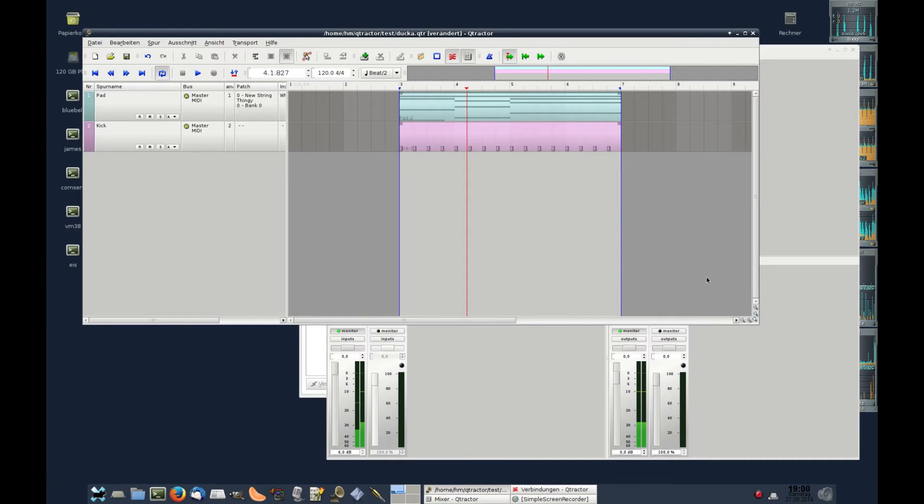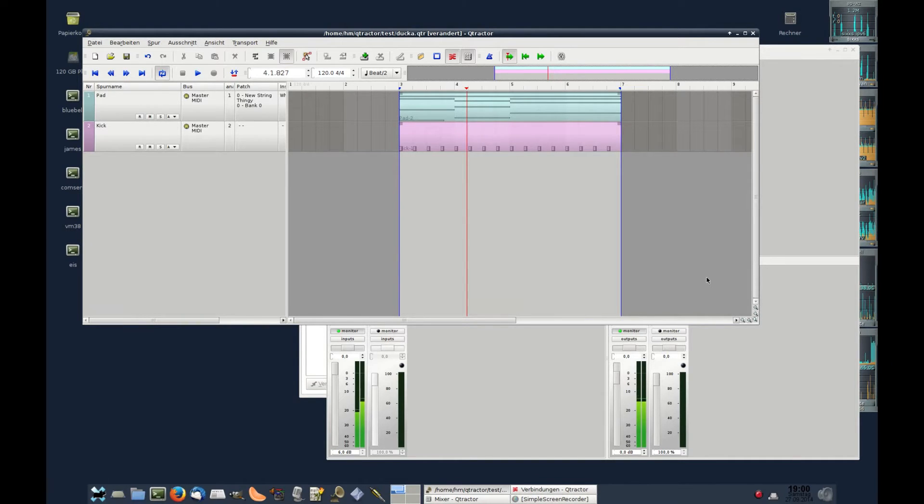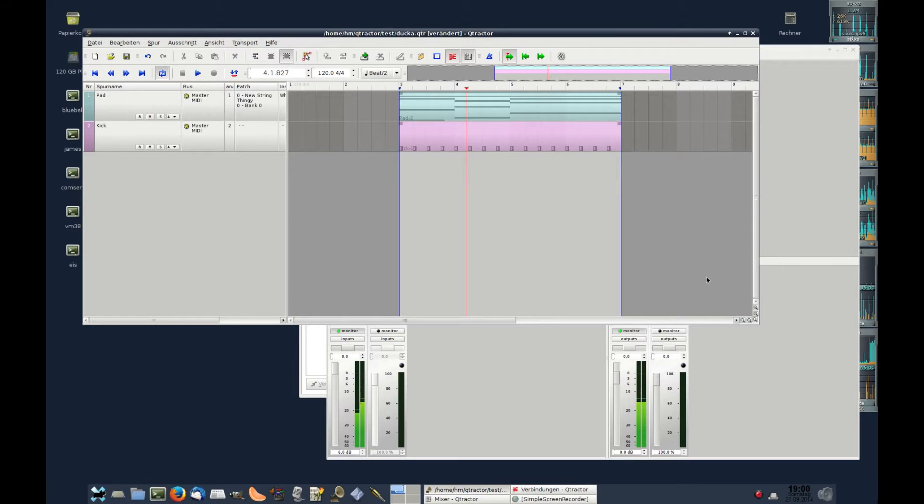Hi all, this is Holger Marzen. I'll show you how to use sidechaining or ducking in Qtractor with Harry Van Haren's plugin Ducca.